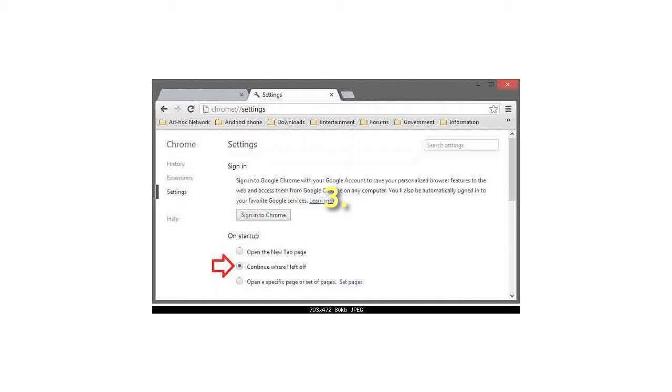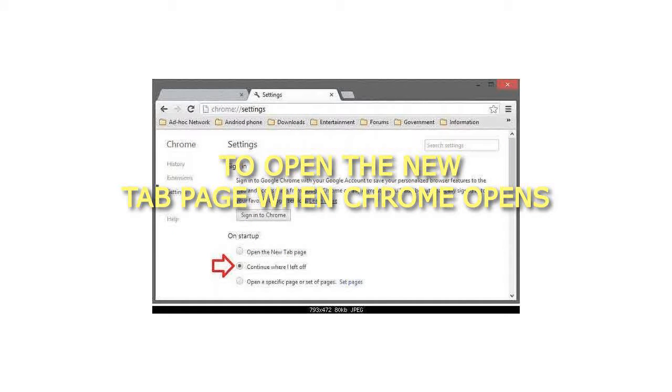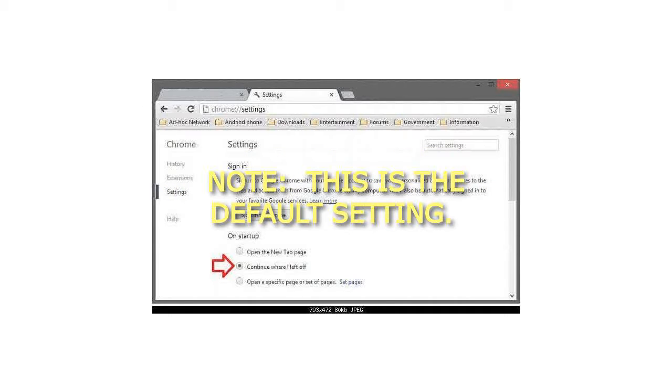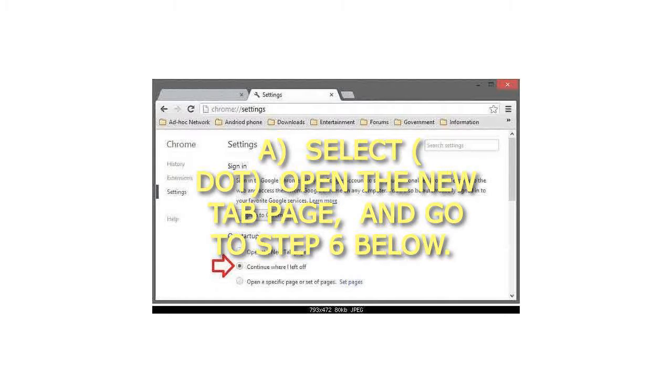Step 3: To open the new tab page when Chrome opens. Note, this is the default setting. Select 'Open the new tab page' and go to step 6 below.